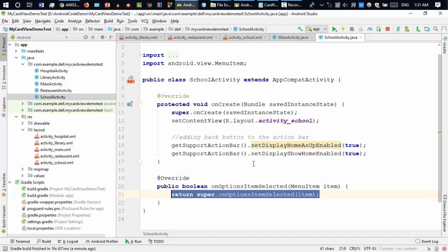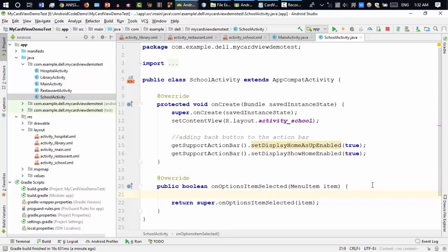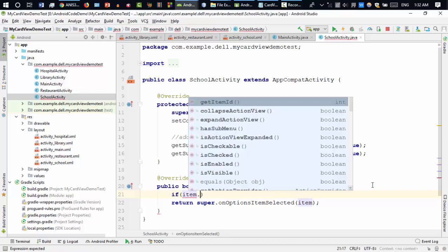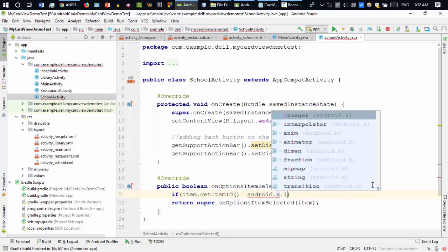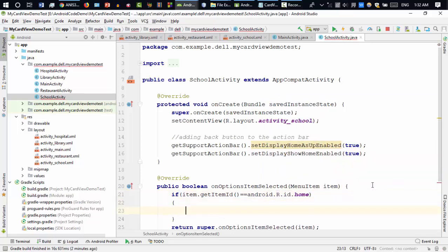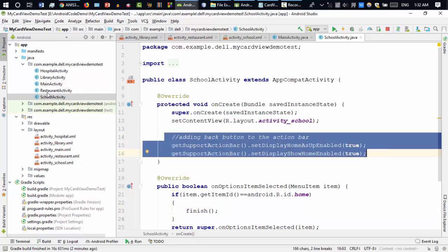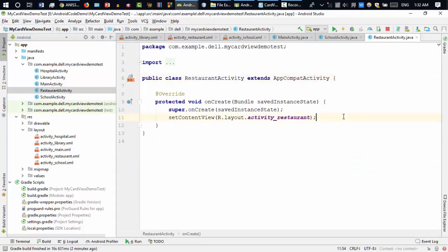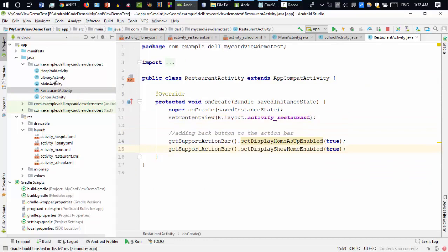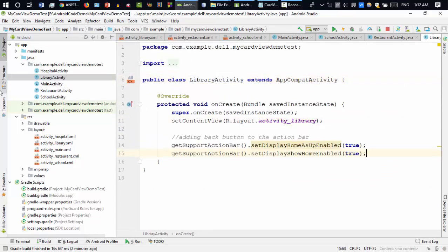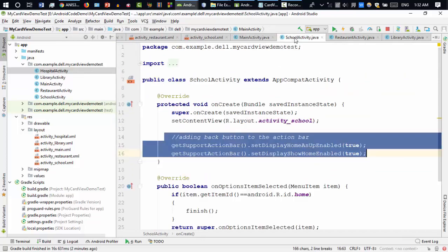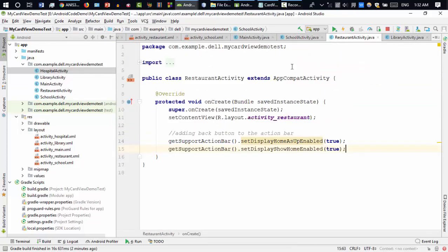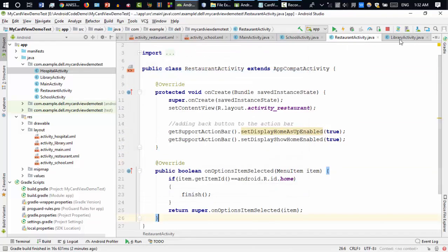The back button won't work until you add the onOptionsItemSelected method. Inside it, check if item.getItemId() equals android.R.id.home — if the back button is clicked, call finish() to close the activity. I need to add these few lines to each activity — restaurant activity, library activity — adding onOptionsItemSelected.